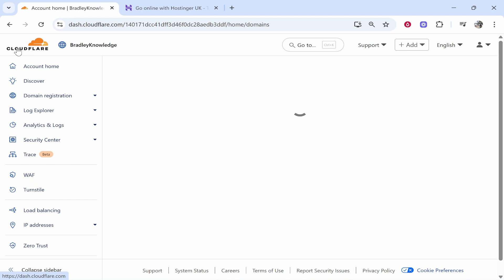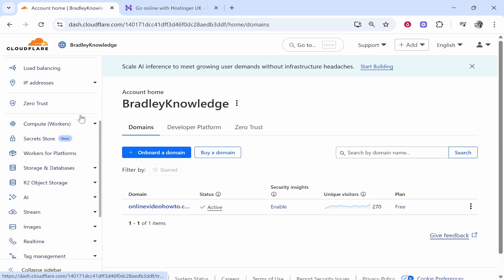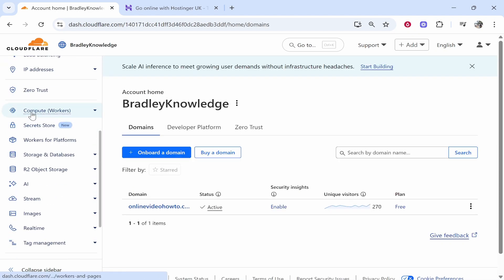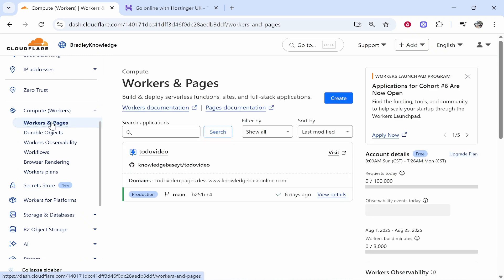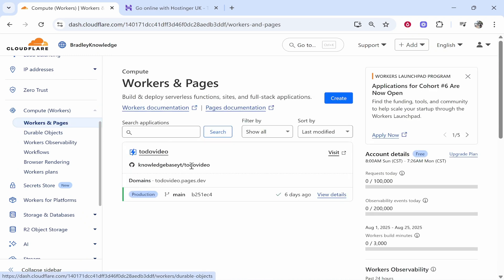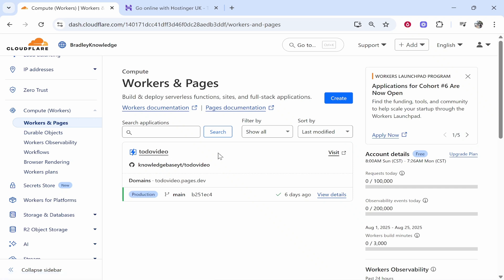So first you'll probably be on the Cloudflare homepage. What you need to do is scroll down, go to Compute Workers, then go Workers and Pages. Once you've clicked on this you've probably already got a deployment on Cloudflare. You've already got an app that you want to connect your domain to, an app or website. So I'm going to click on visit and what I would recommend is you do that too on yours.